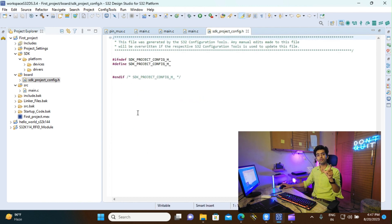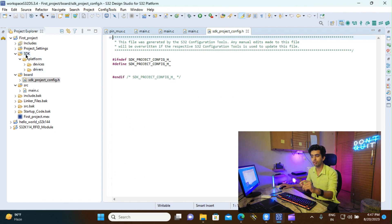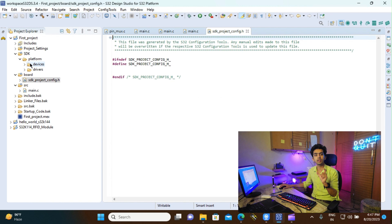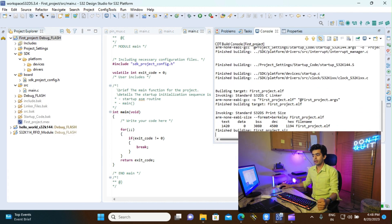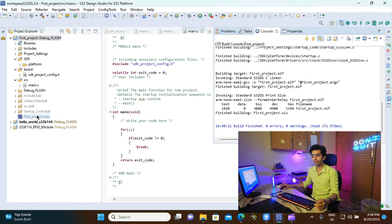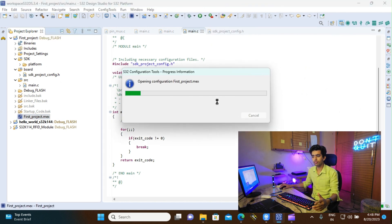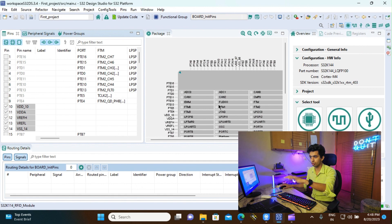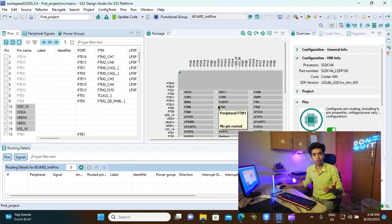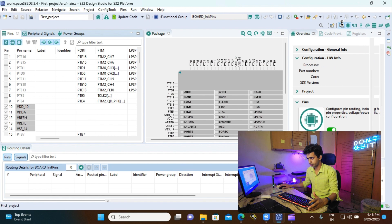The SDK and board folders are only created because we selected an SDK — without an SDK selection, those folders would not appear. If we compile this project, the console window shows the compilation process, and the project compiles with zero errors and zero warnings. You can then configure your project using the code configuration tool. The code configuration tool and code generation will be covered in the next video, as this video is already around 10 minutes long.